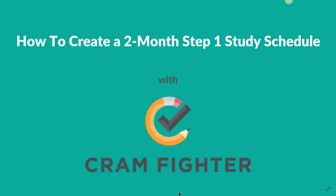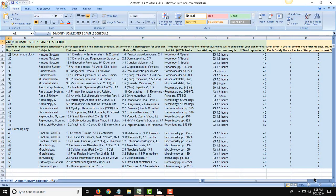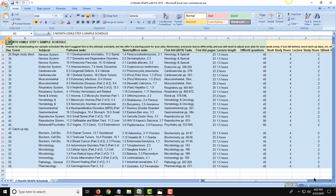Today, I'm going to show you how to use Cramfighter to create a 2-month study schedule for the USMLE Step 1. Visit Cramfighter.com to sign up for a free 7-day trial and build your own schedule, no credit card required. You can also visit our site to download a free Excel version of a sample schedule as a starting point.